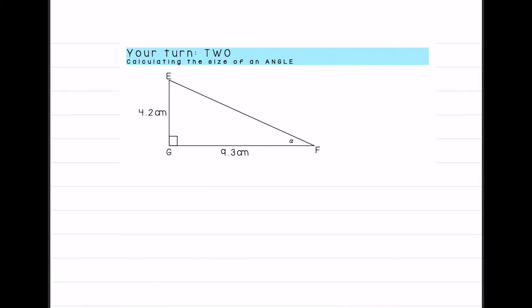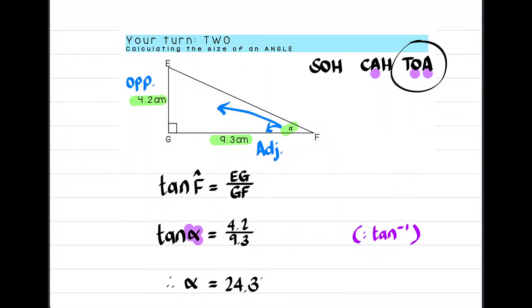Pause the video and have a go at the your-turn question. Once you're done, here's the answer.